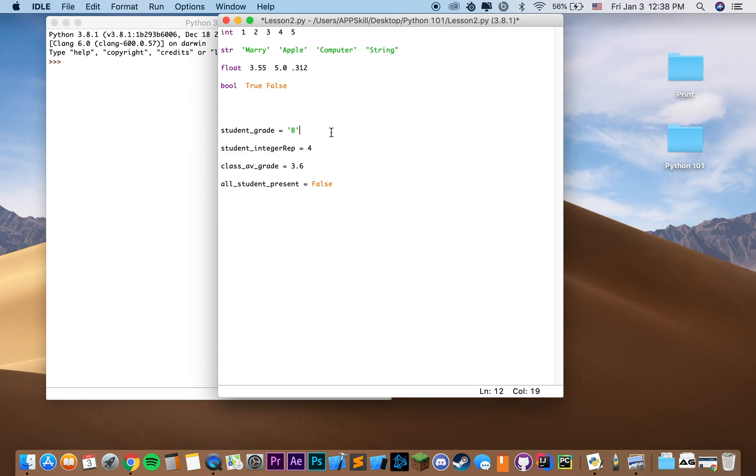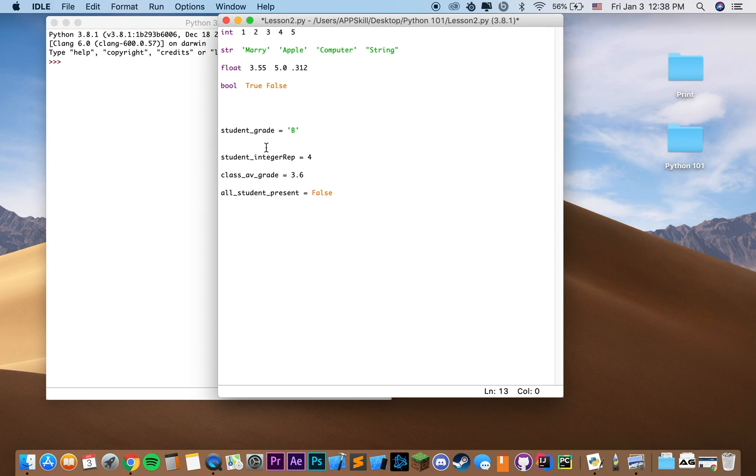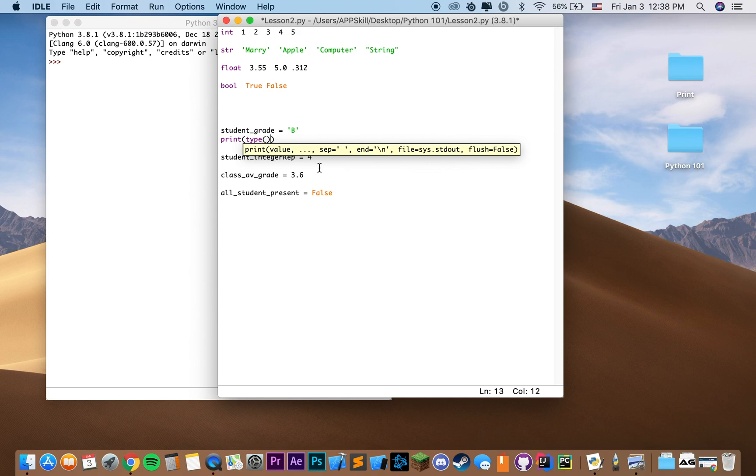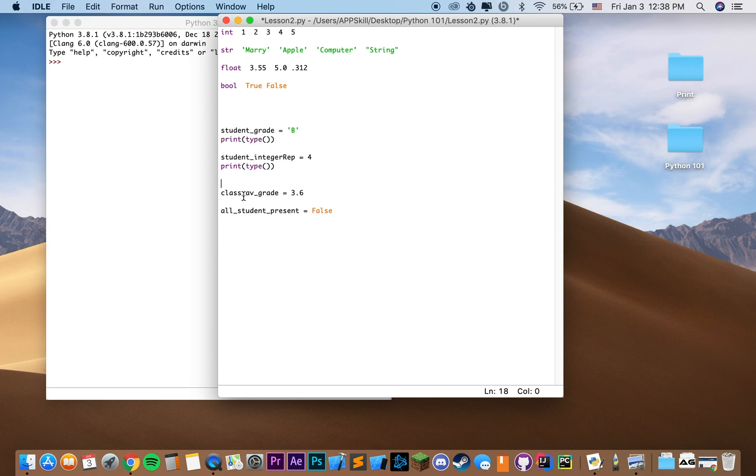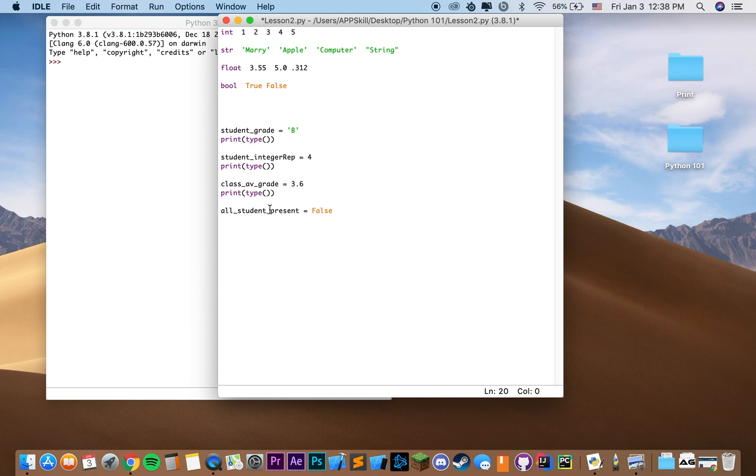So if we actually want to see what type these variables are, we can simply print it out in the console like we did before with a print function. And inside it, we're going to use a type function. And the argument for the type function is actually going to be our variable that we want to get the type of. So let's actually copy paste this for all these and see what we get.